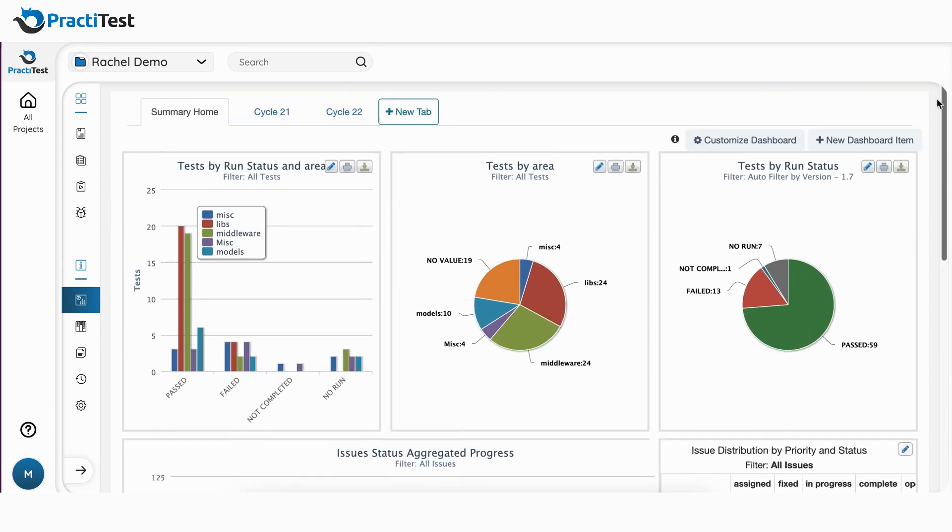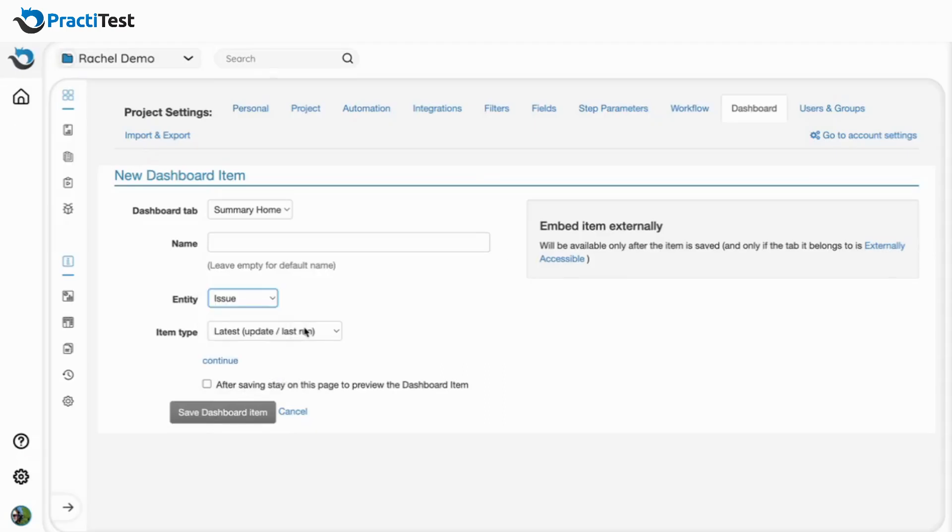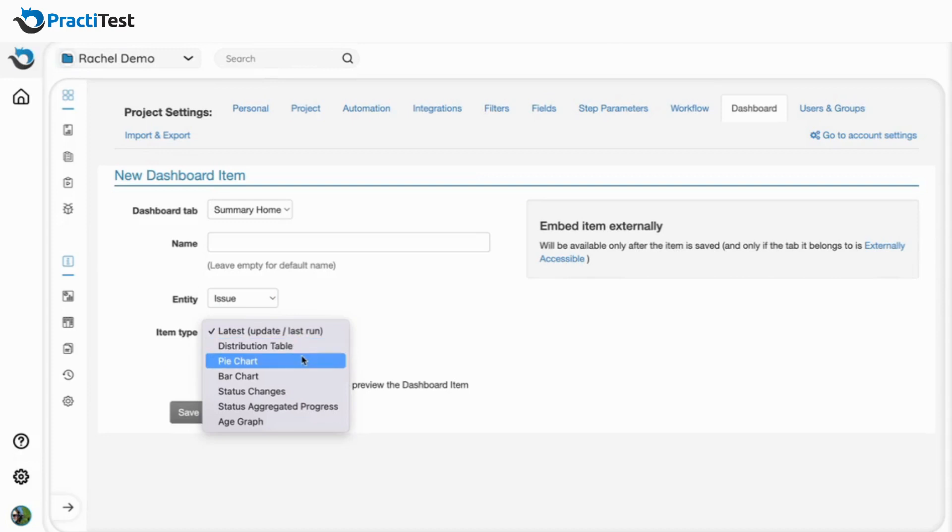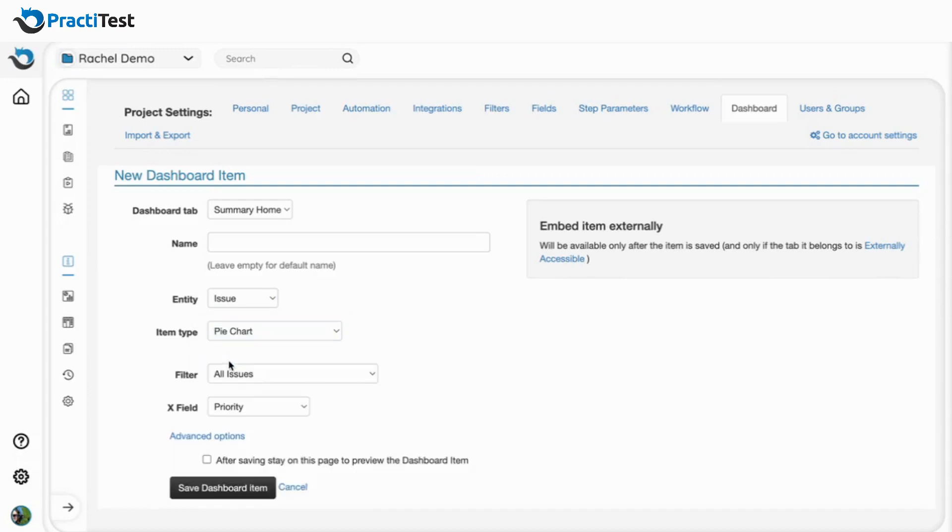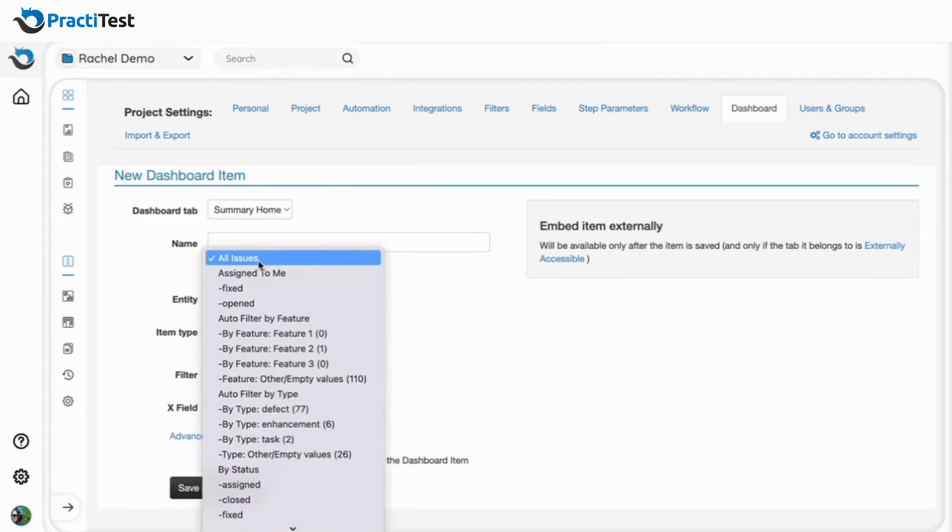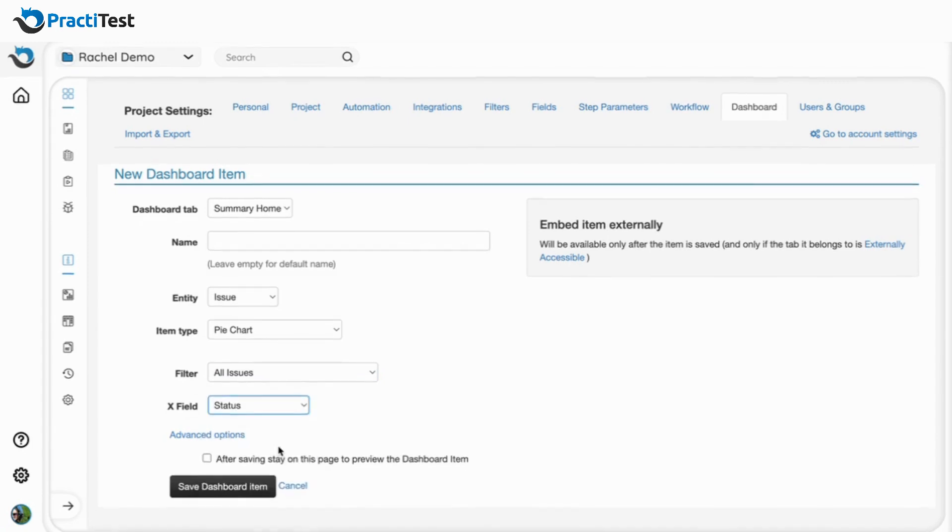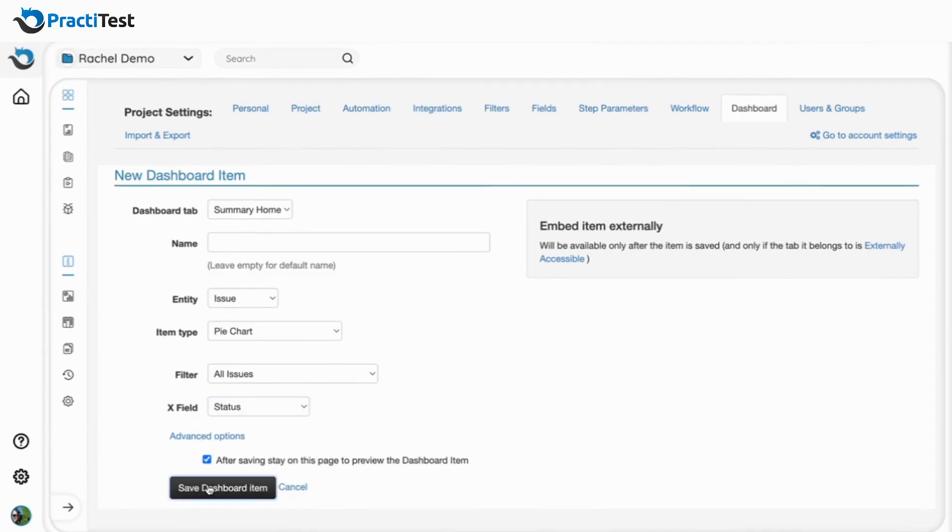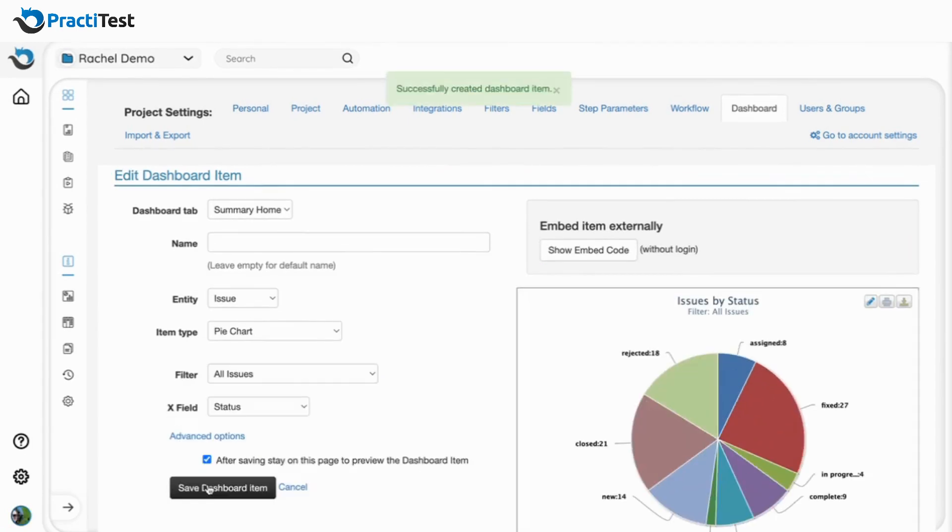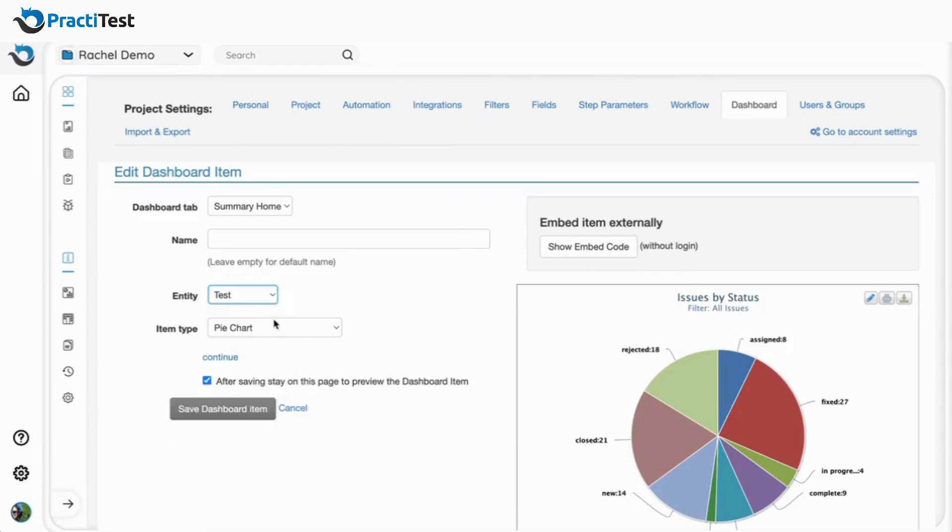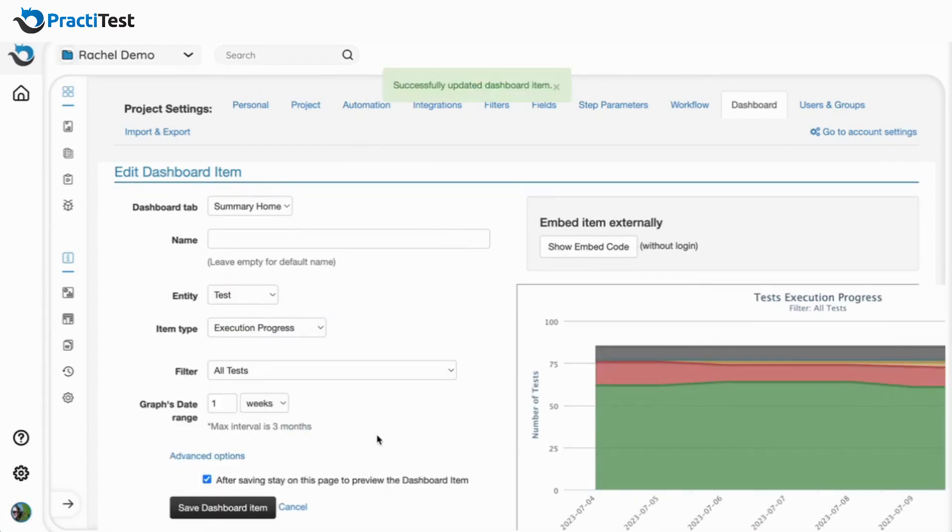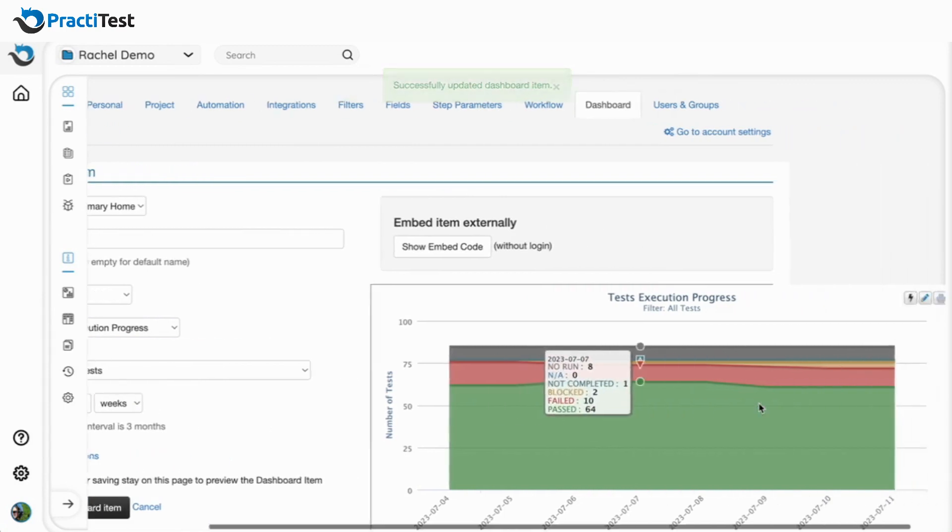Graphs can be applied to any entity type: requirements, issues, tests, test sets, test instances, and test runs. You can customize dashboards using fields and filters to present the relevant information to each stakeholder. There are various graph types for each entity, such as pie charts and test execution progress graphs.